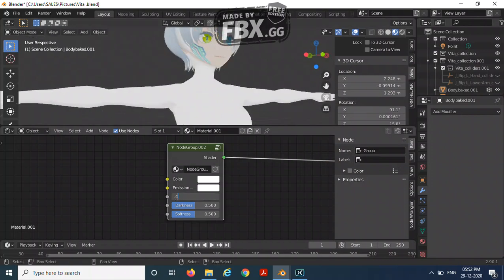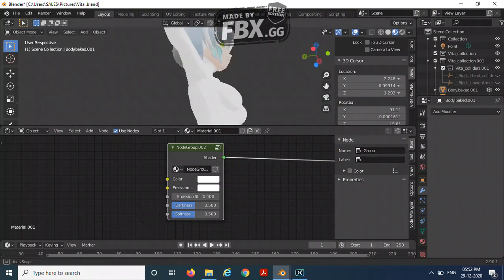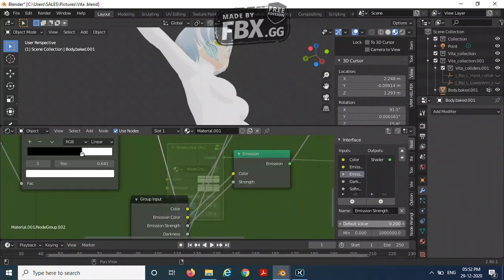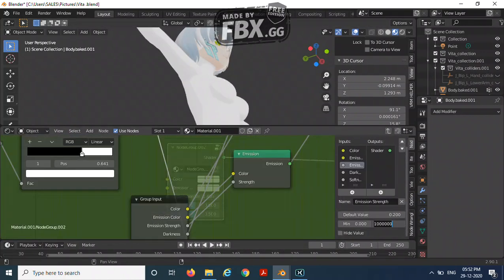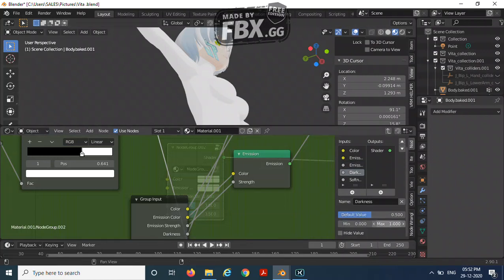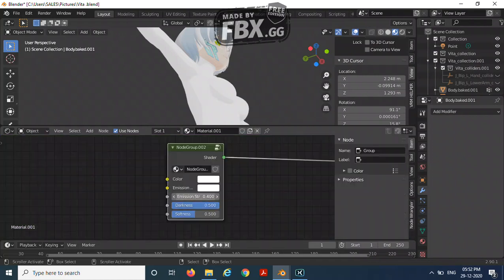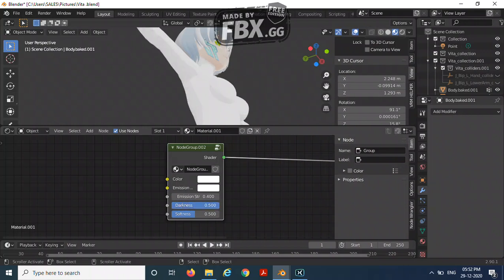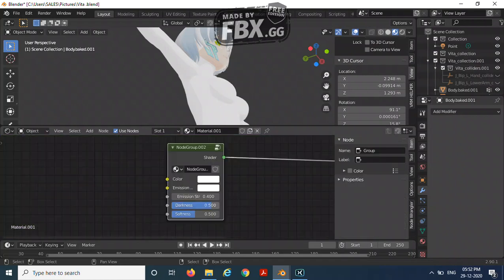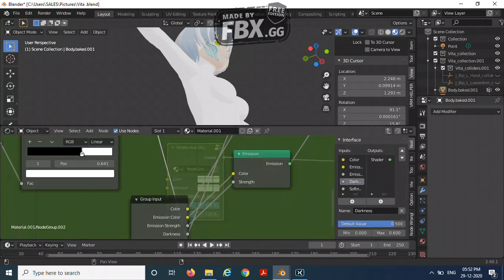So I'm going to make the maximum at 0.6 and the minimum as always. Now the darkness, the maximum at 0.5. You can see that the shadow becomes lighter. Let's just try it as 0.6. Yeah, so 0.6 is better.